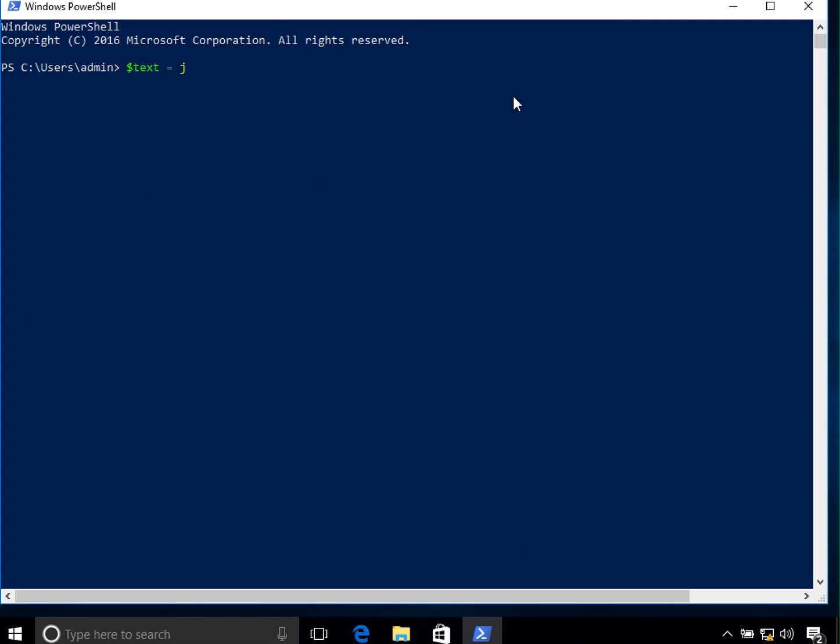First let's call it text, and in here we type in something like spaces and then hello and then a couple of tabs and then some spaces and world and then again some spaces. So now if I say text, it shows me text in here. So in here you can see that there are the spaces that we added.